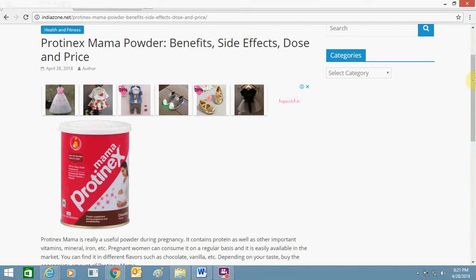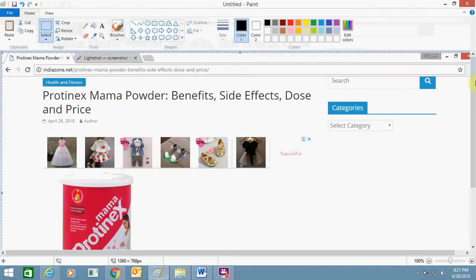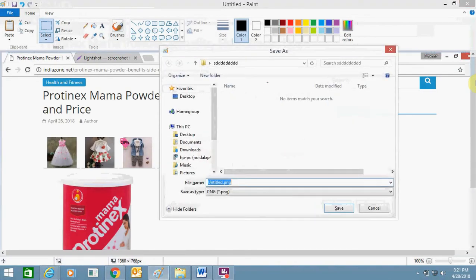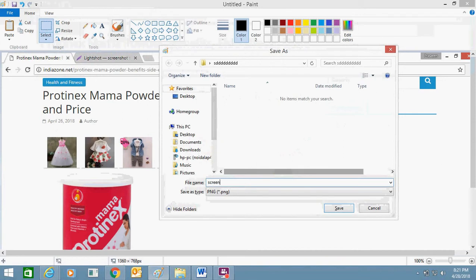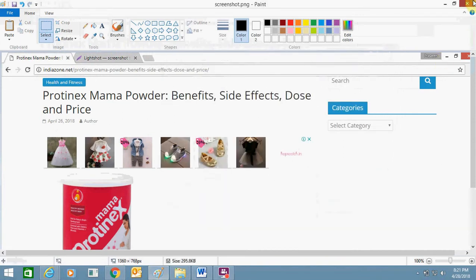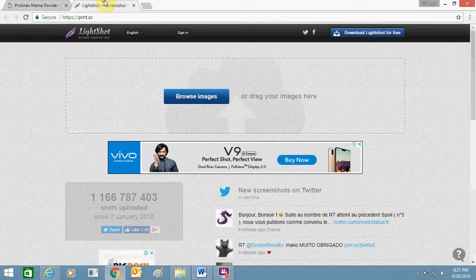Paste this screenshot into Paint and just save it on my system. Save it and close it. Now I will show how I do it — I just need to click on the Browse Images option.